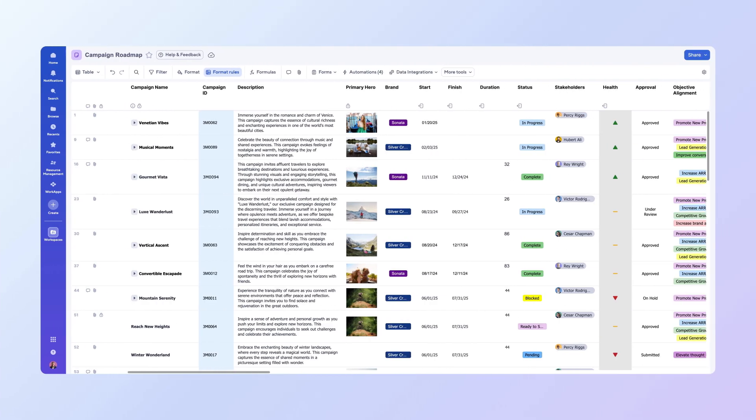Here we have a campaign roadmap sheet with a list of campaigns, their stakeholders, and their current status. You're preparing for a quarterly campaign review meeting, and you'll be using this sheet to analyze the status of all campaigns.